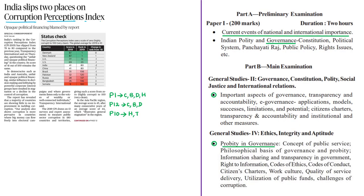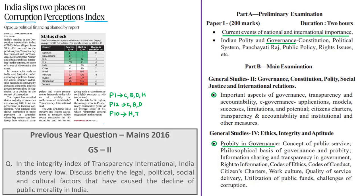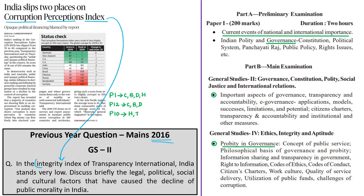This discussion is based on the Corruption Perceptions Index, which was released yesterday by Transparency International. This topic is very important because in the 2016 GS2 mains paper, we had a question based on this index: 'In the integrity index of Transparency International, India stands very low. Discuss briefly the legal, political, social and cultural factors that have caused the decline of public morality in India.'